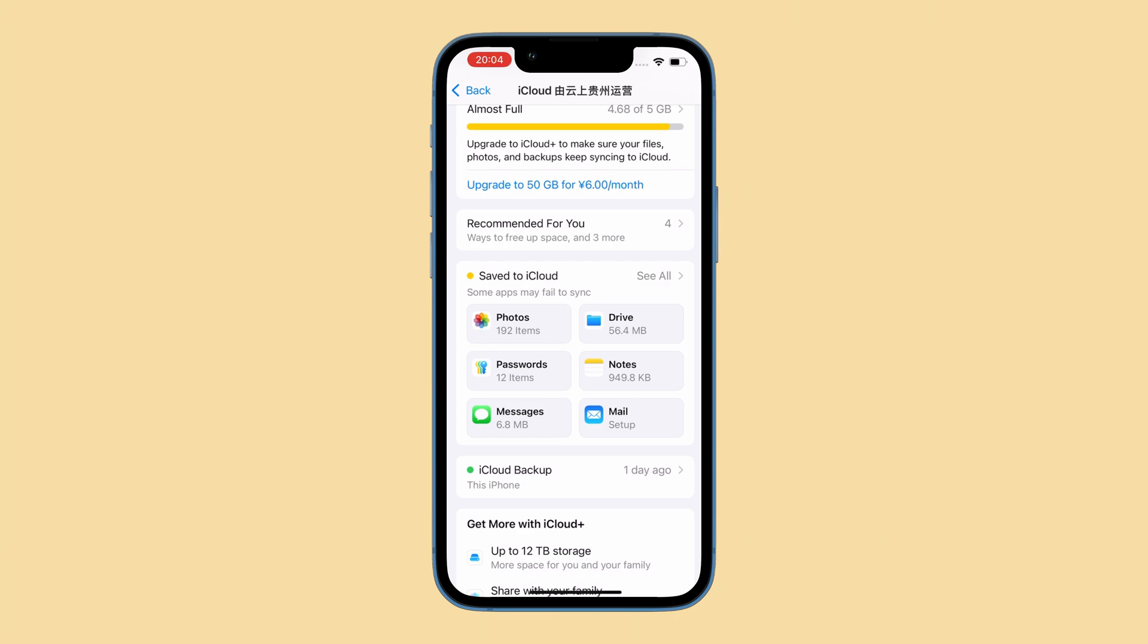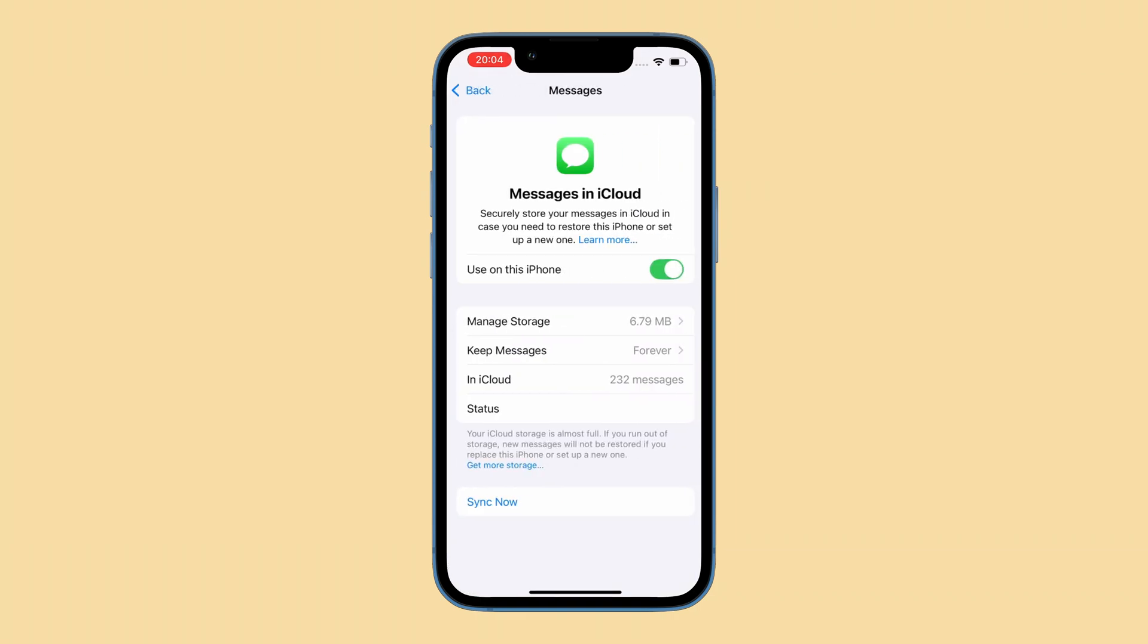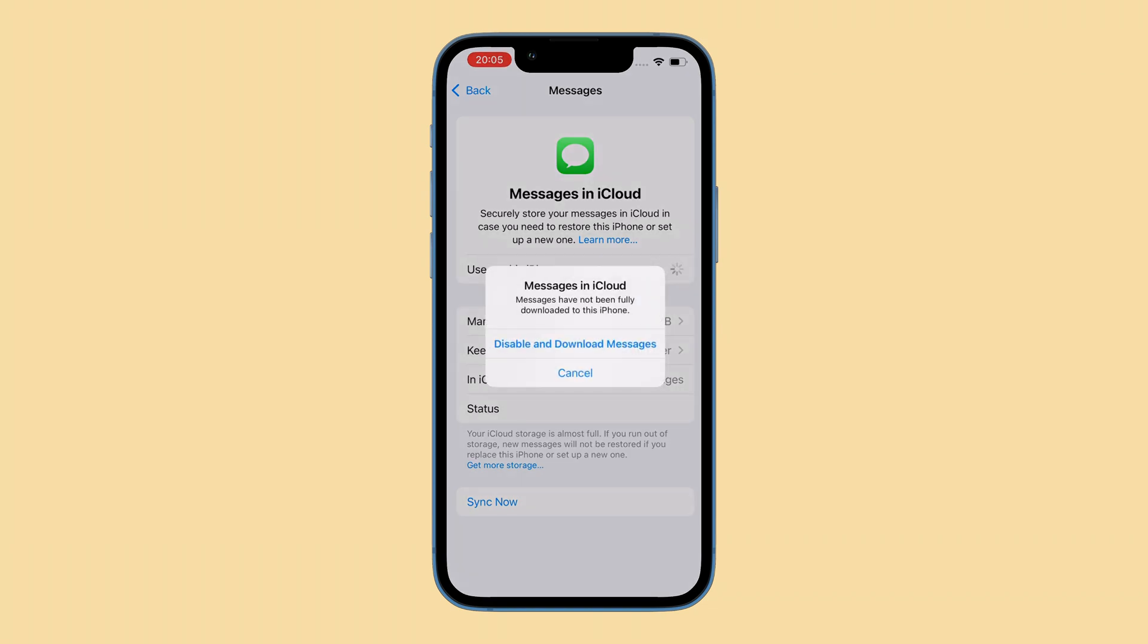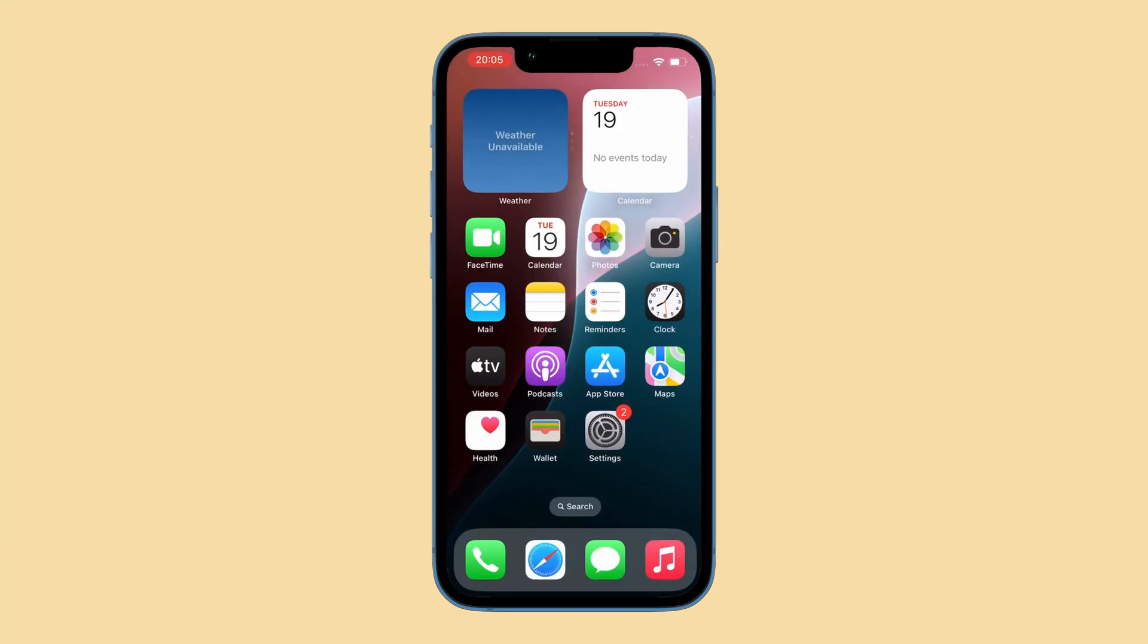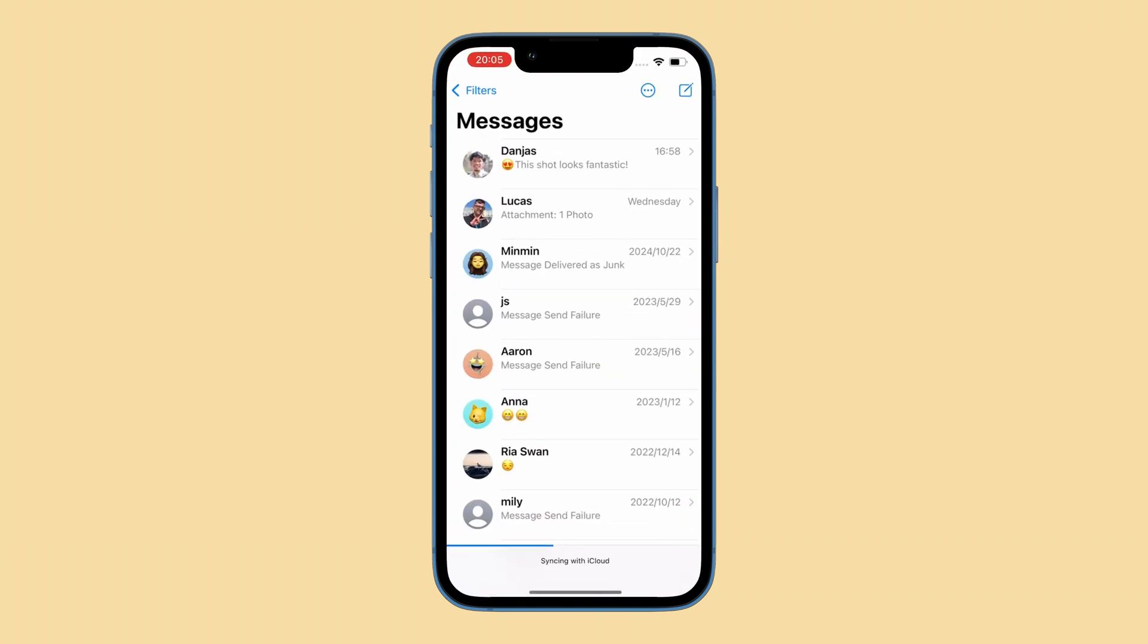Now Messages in iCloud screen will appear. Simply turn off the toggle next to Use on this iPhone, then choose Disable and Download Messages when prompted. Okay, wait for a second or two, and then turn Use on this iPhone back on. This will download the text messages to the conversation list. Go back to the messages app to see if your deleted messages are restored.